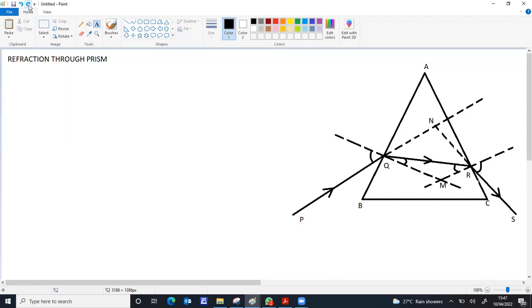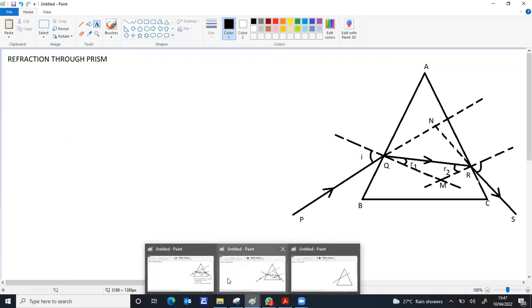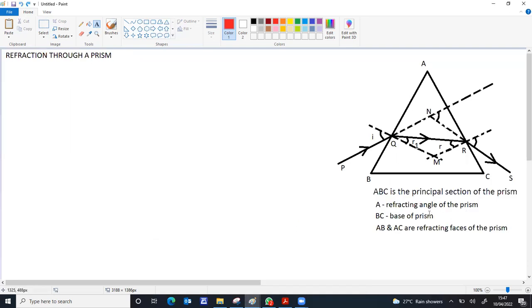Now the angles: I is the angle of incidence at first face AB. R1 represents the angle of refraction at first face AB. R2 represents the angle of incidence at face AC. E represents the angle of emergence. A, B, C is the principal section of the prism. A is the refracting angle. B and C form the base of the prism. AB and AC are the refracting faces of the prism.